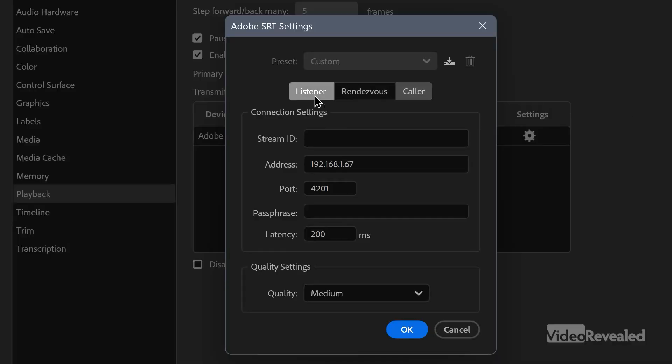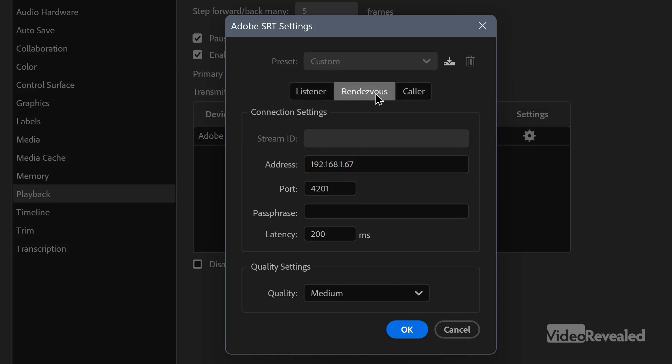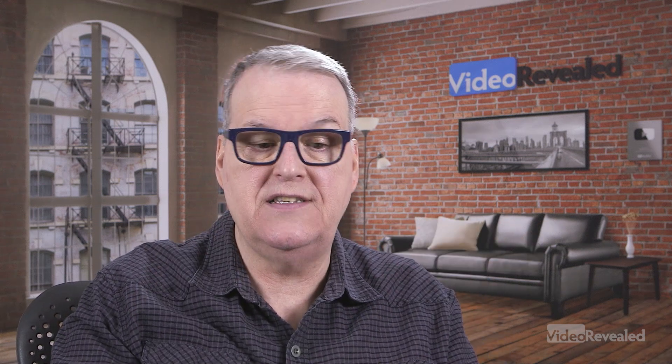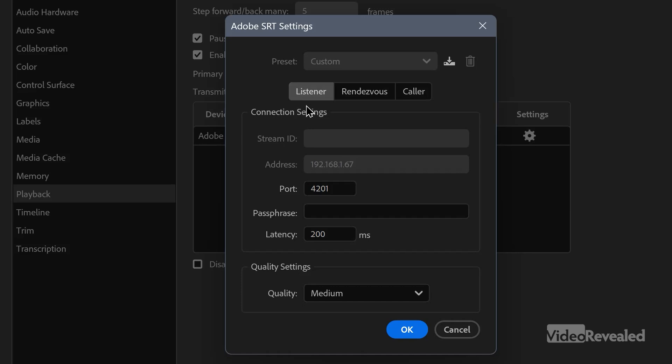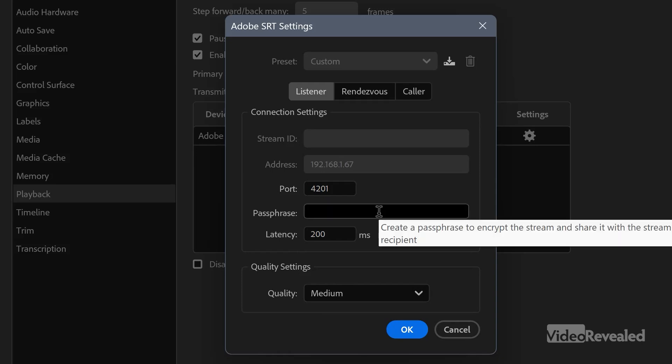One tip: when I'm in listener mode, I can't change the IP address, but I can in rendezvous and caller modes. Typically on a home network you'll be given a different IP address if you have automatic rather than static IP addresses. So the last time I set this up, I had a different IP address and I turned everything on and it didn't work. You just have to make sure you know your machine's local IP address. Today mine is 192.168.1.67 and the port — which you can change — is 4201. I'm in listening mode. I can also use a passphrase: it says 'create a passphrase to encrypt the stream and share it with the stream recipient,' so you can have encrypted streams going out.